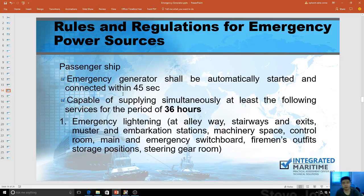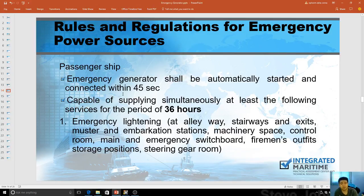On passenger ships, the emergency generator shall be automatically started and connected within 45 seconds. On board, 45 seconds is actually a very long time, especially when maneuvering. There is a specific timer called the cut-in time that can be adjusted. We usually go for 10 to 14 seconds on board. But the regulation maximum is 45 seconds — the faster the generator cuts in, the better the retrieval of power.